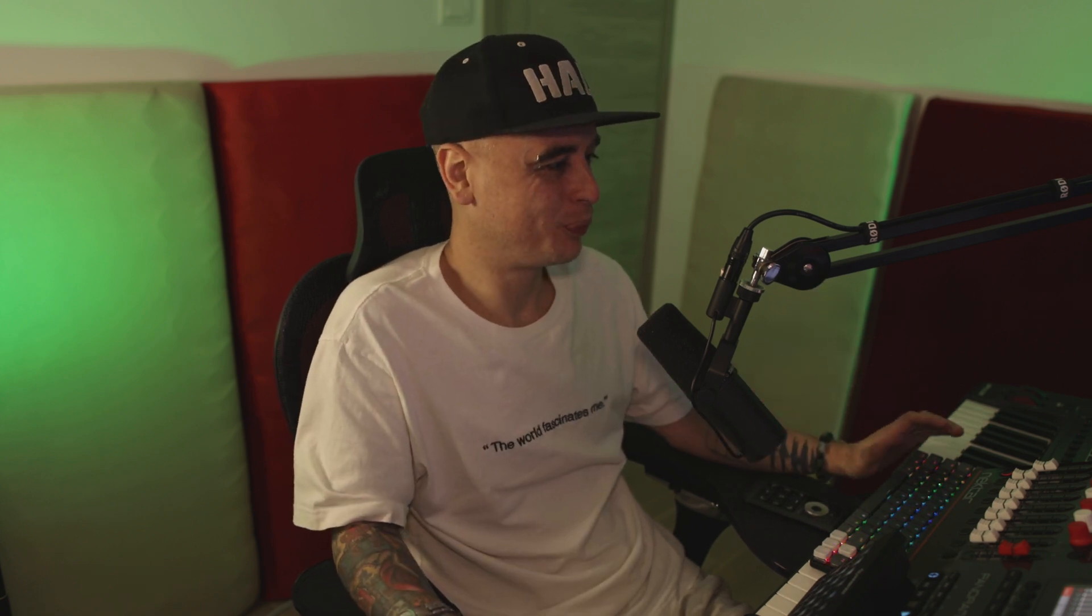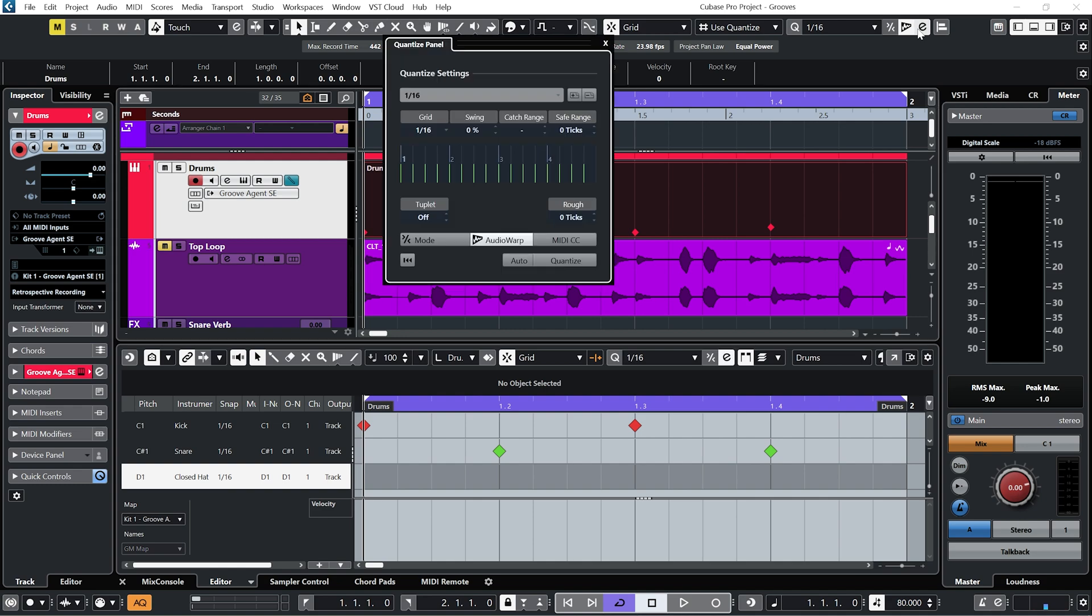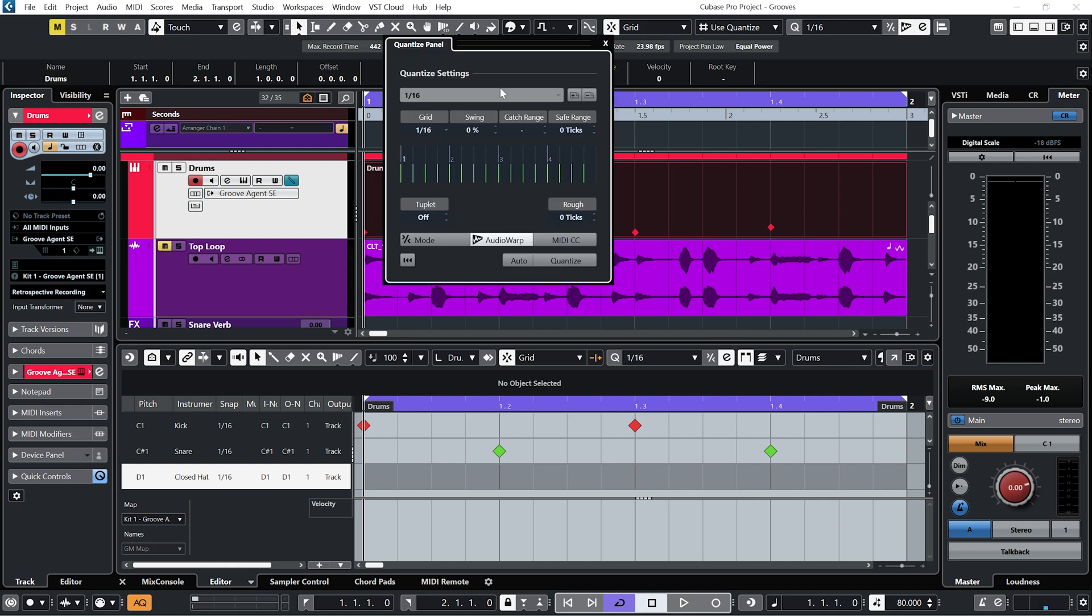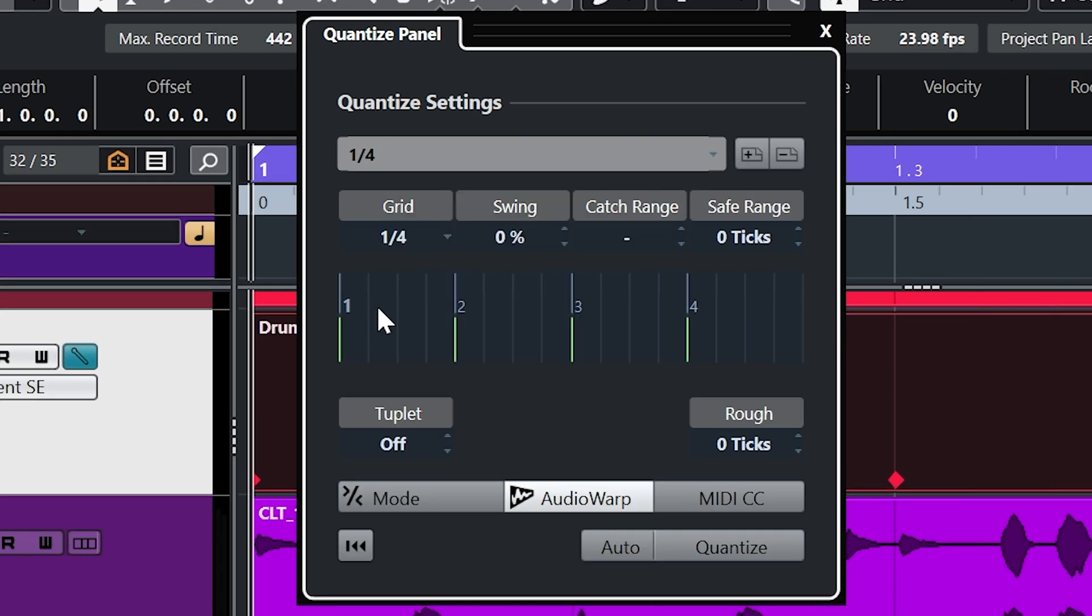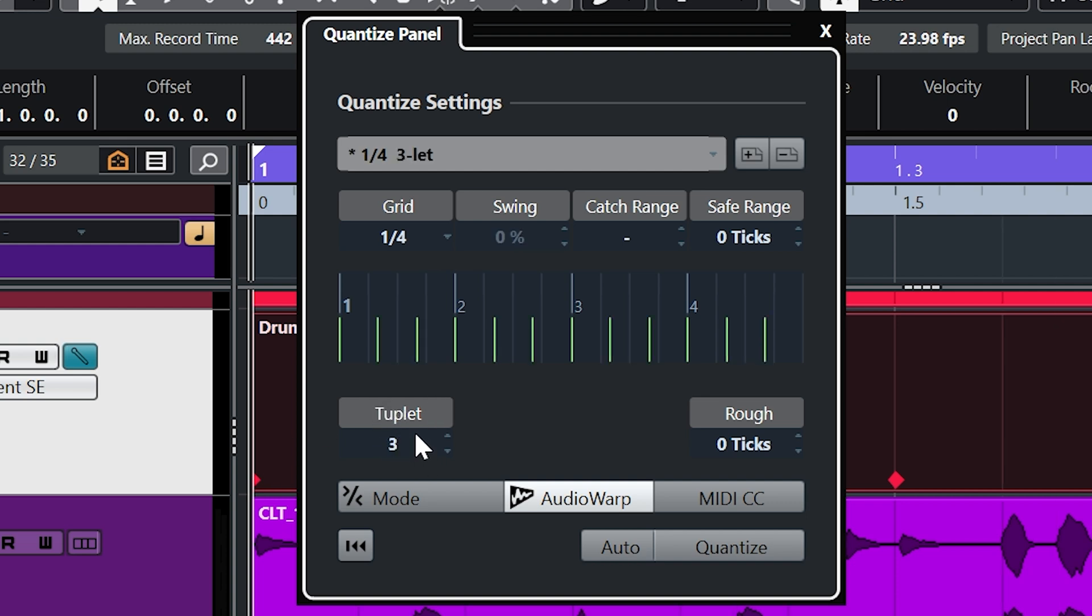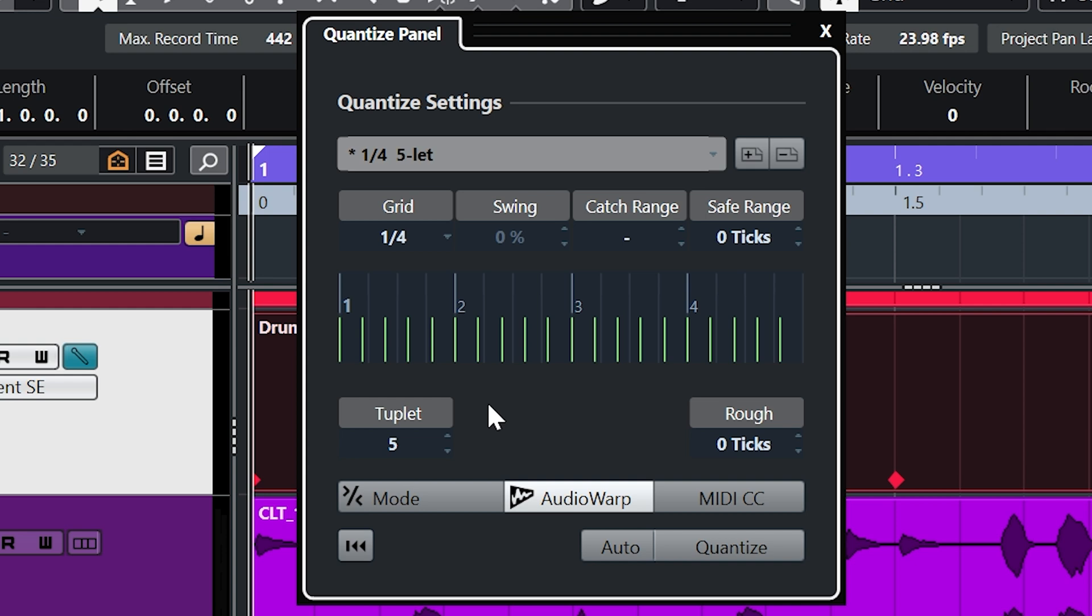Now triplets, as the name suggests, means we're dividing everything into threes. But what happens if we say divide everything into five? Let's have a look. Now if I go into the quantize panel, set the grid to quarter notes, and under tuplet change it to five.